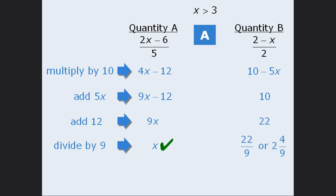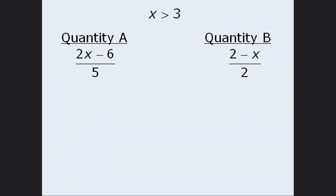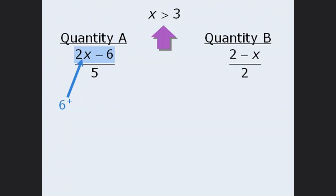Now, while this approach allowed us to arrive at the correct answer, we could have solved this question in a matter of seconds had we used a bit of number sense. First, notice that in the numerator of quantity A, we have 2X minus 6. Since we're told that X is greater than 3, we know that 2 times X must be greater than 6. And if 2 times X is greater than 6, then it must be the case that 2X minus 6 is a positive number. As you'll soon see, we don't need to be any more precise than this.